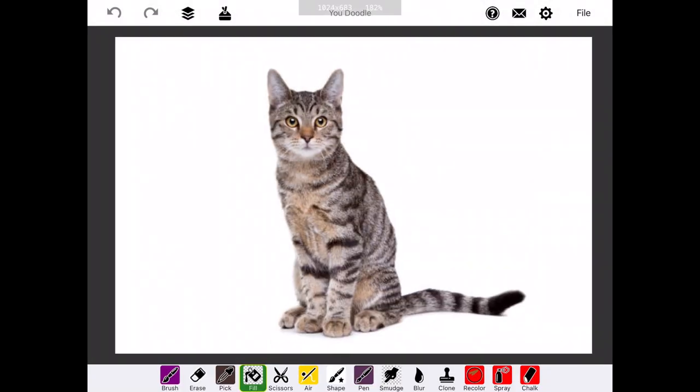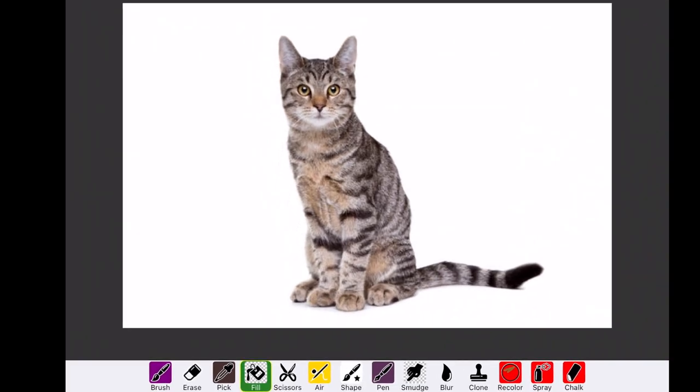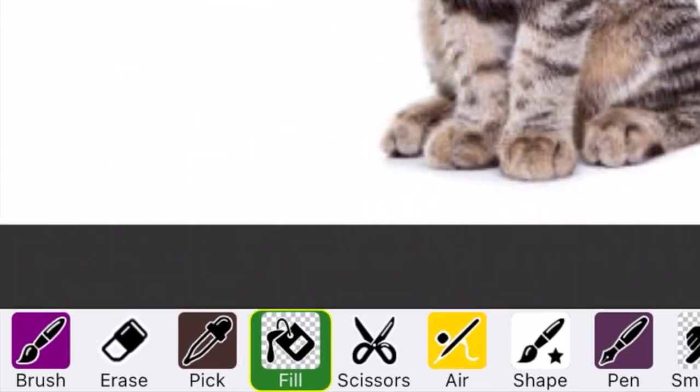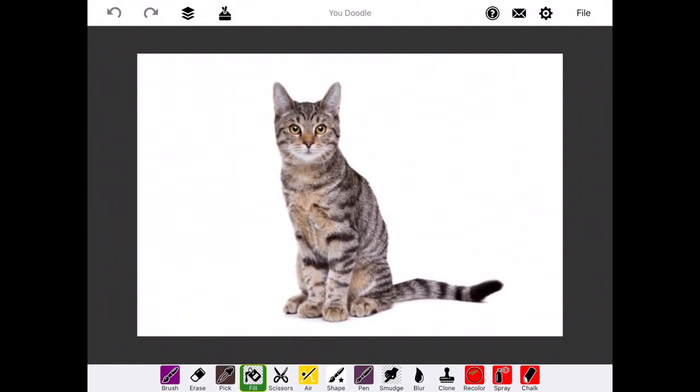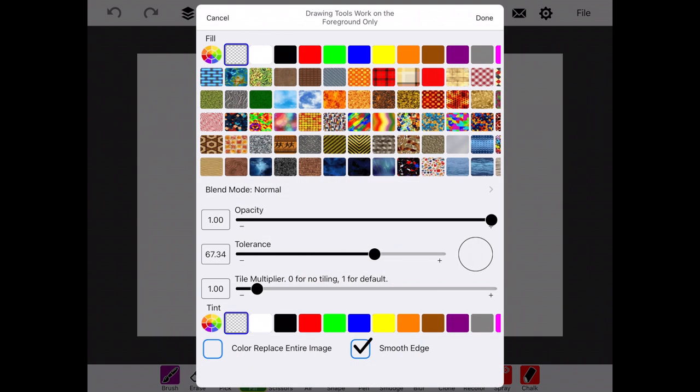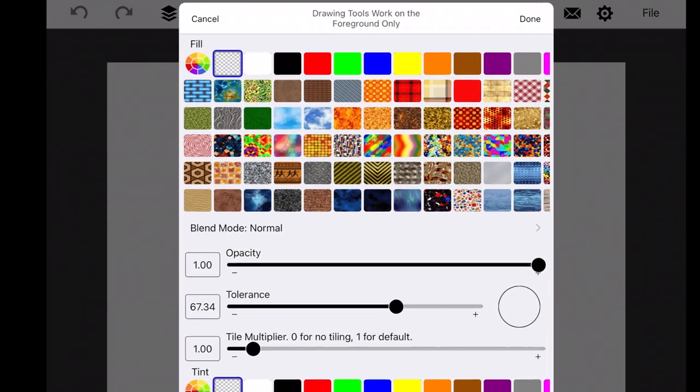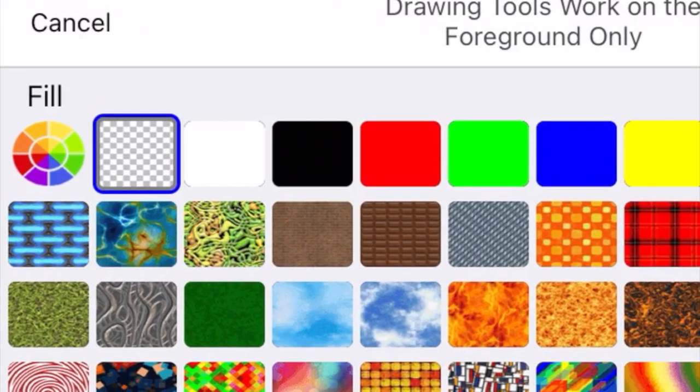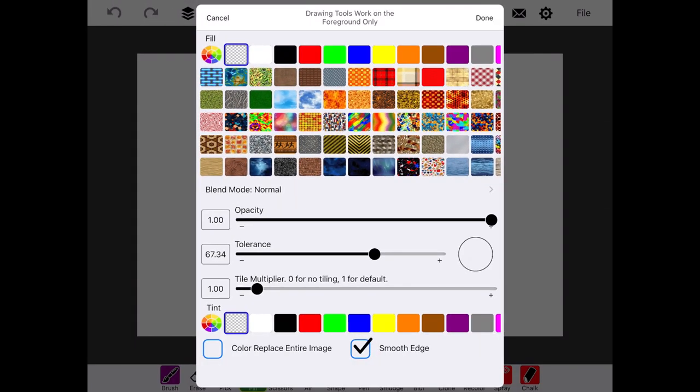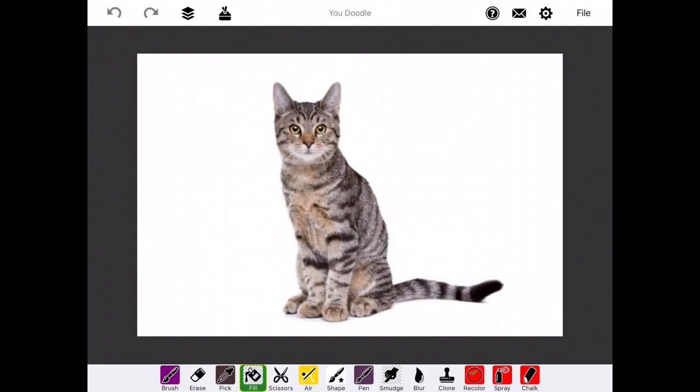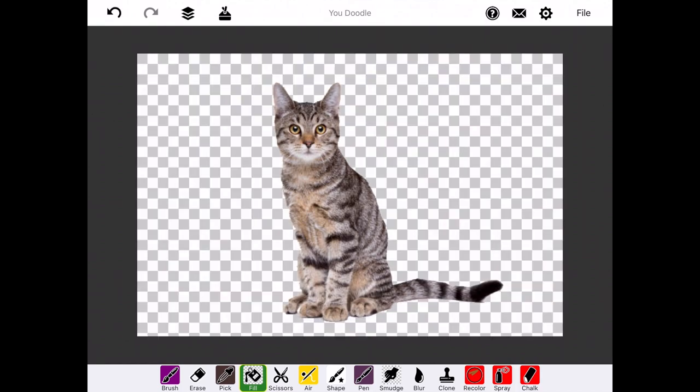We next select the paint bucket icon at the bottom to pull up this menu. At the top, you can choose the fill color, and we want to choose the transparent fill. We then tap Done, and just tap on the white background, and it will fill to transparent.